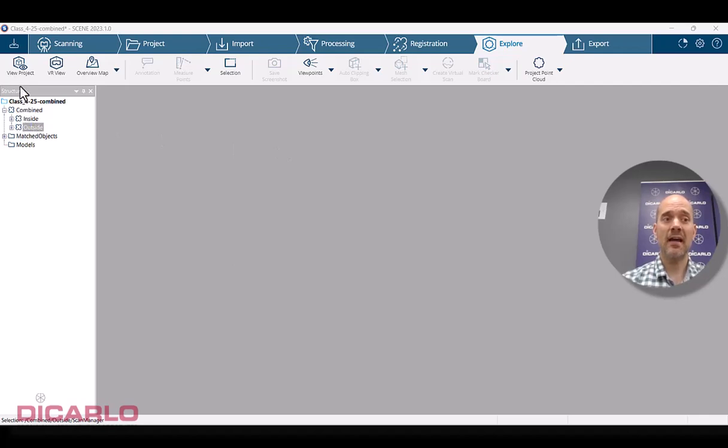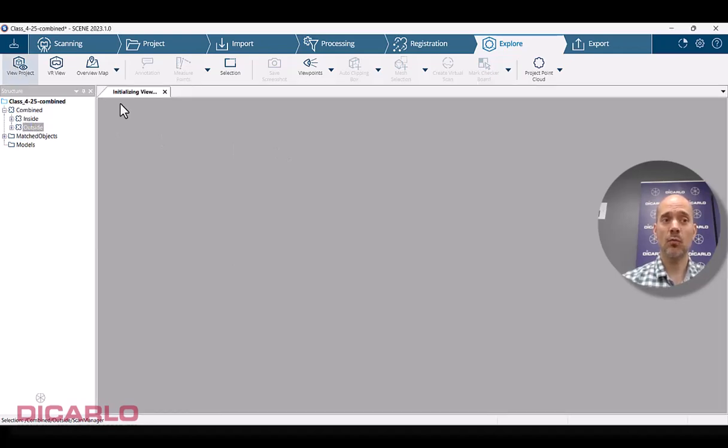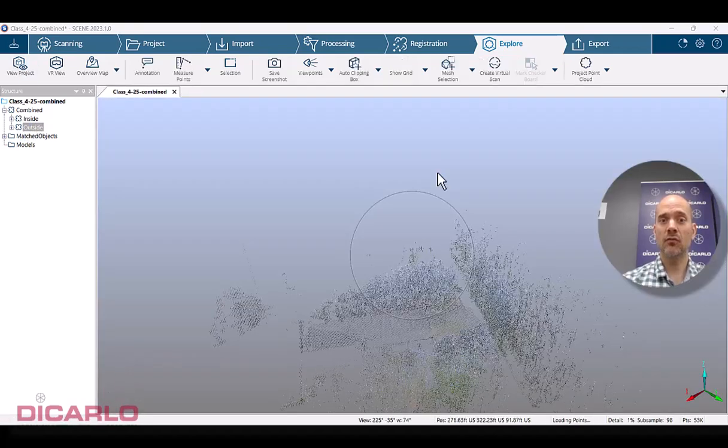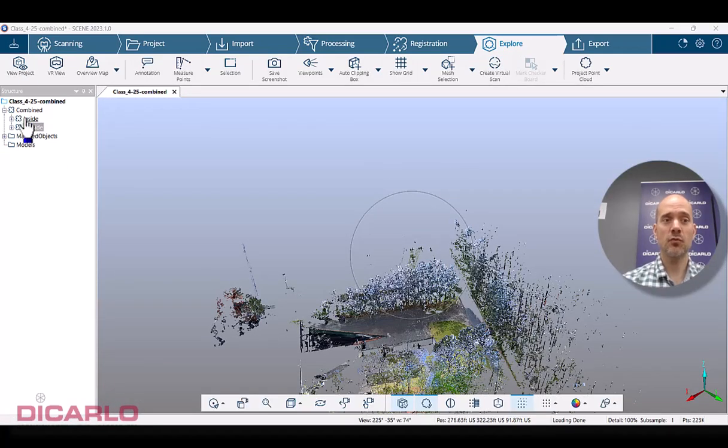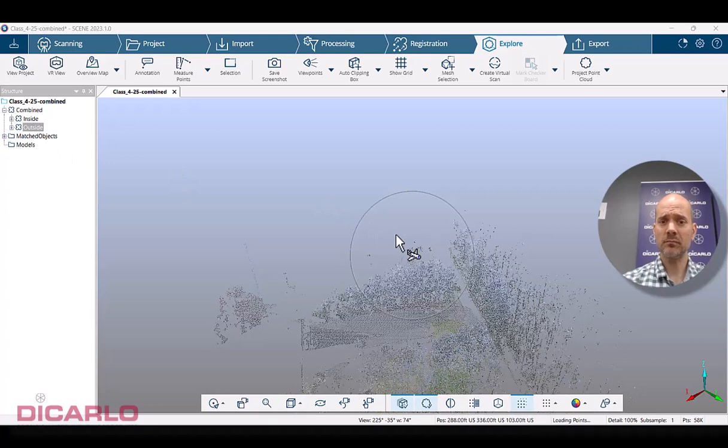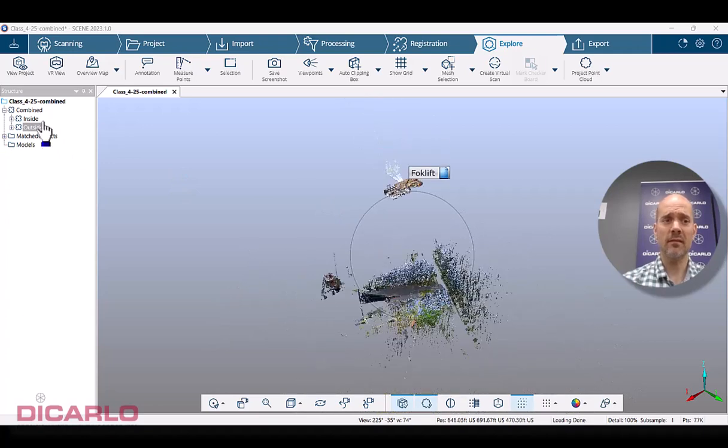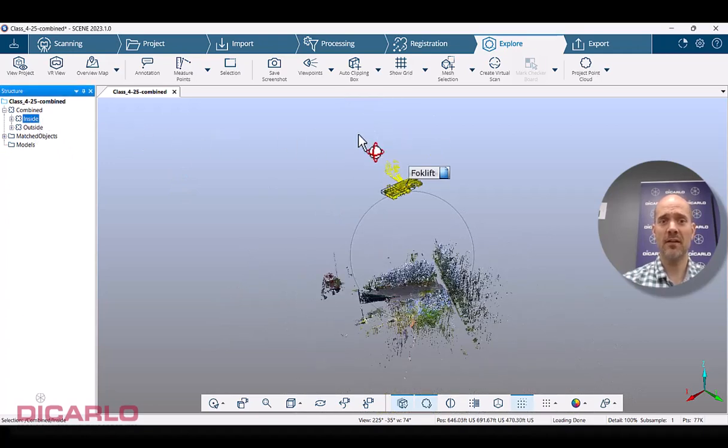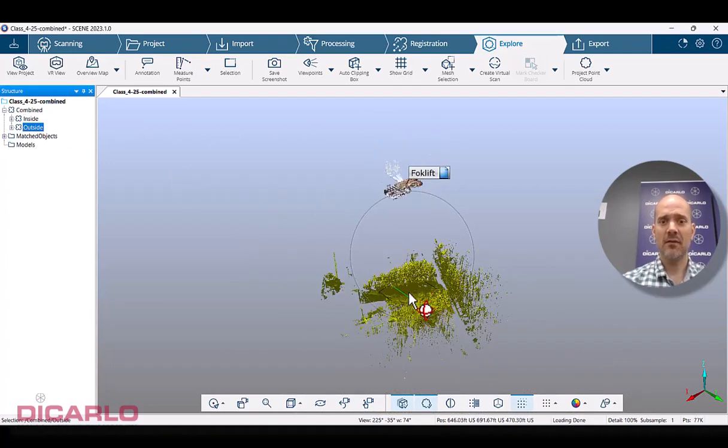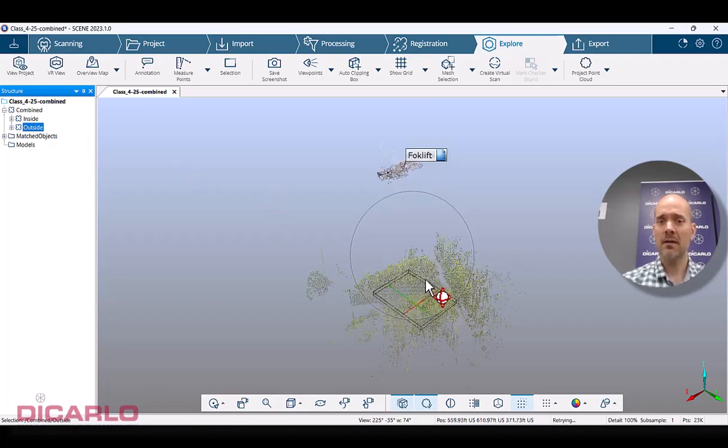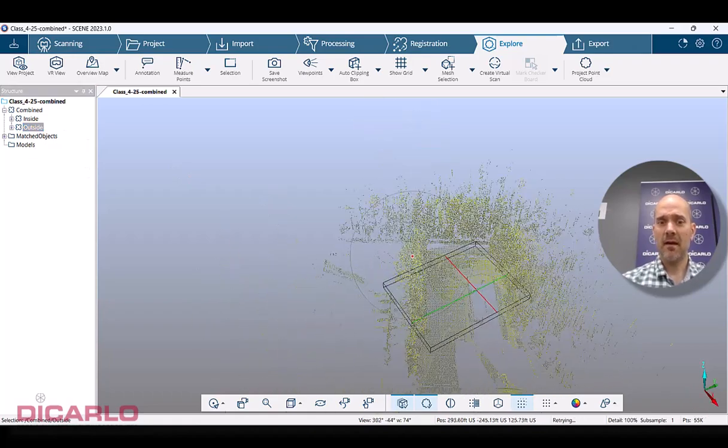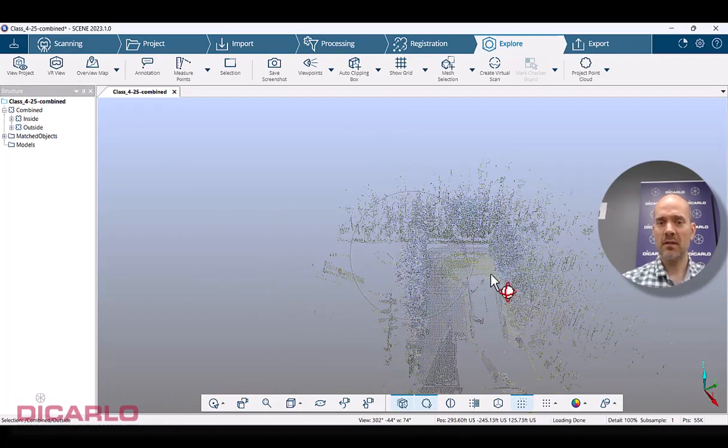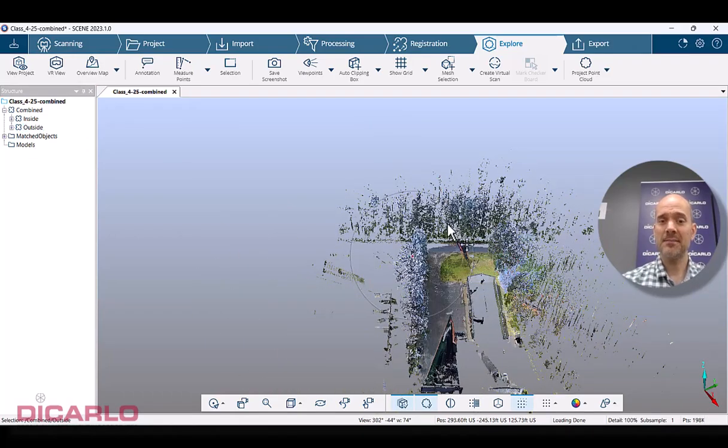So currently I have a project which is registered within itself within its own clusters. I have an inside cluster up here and an outside cluster down here. They obviously should be in the same space.